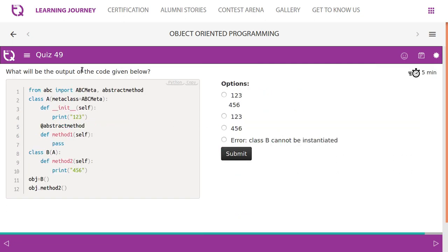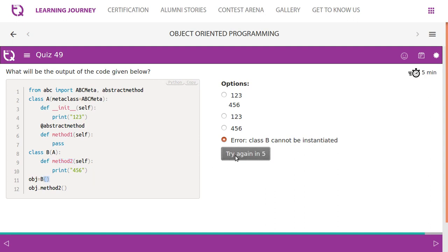Quiz 49: Class A has an __init__ with a print statement and an abstract method named method1. Class B is derived from A and must override method1, but instead they have created a new method called method2. This means method1 is not overridden, so creating an object for both class A and class B is not possible — it will throw an error.